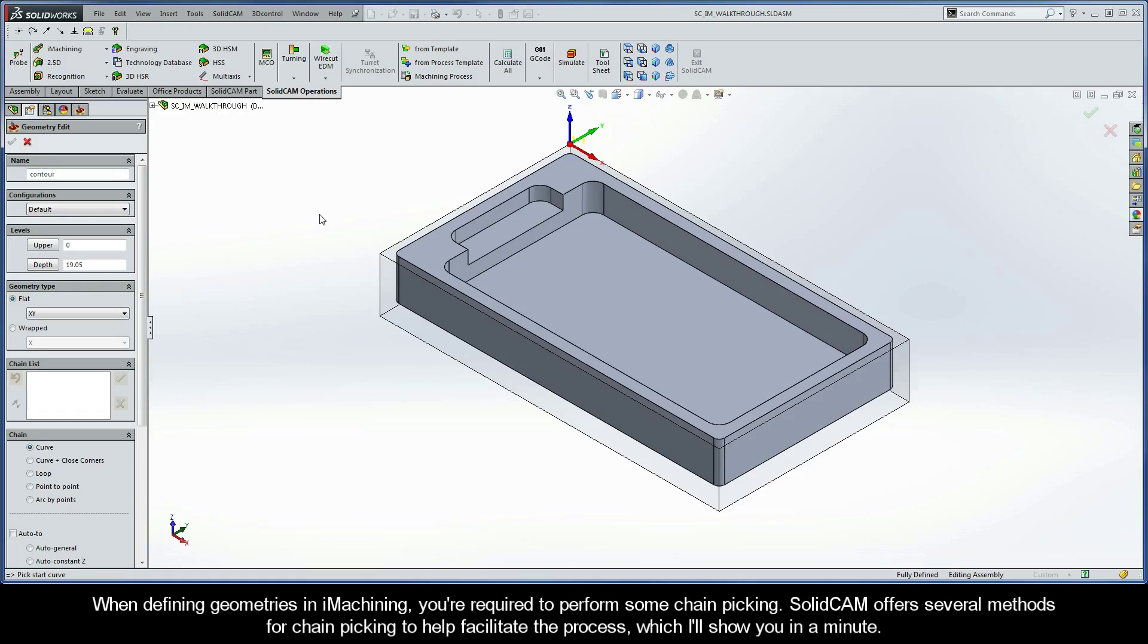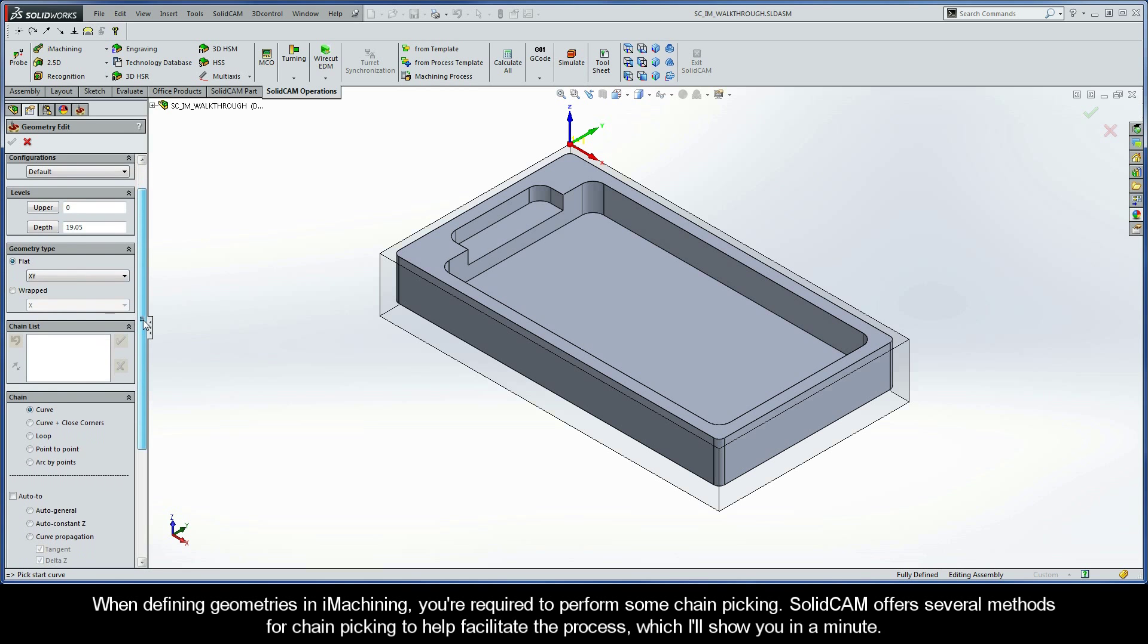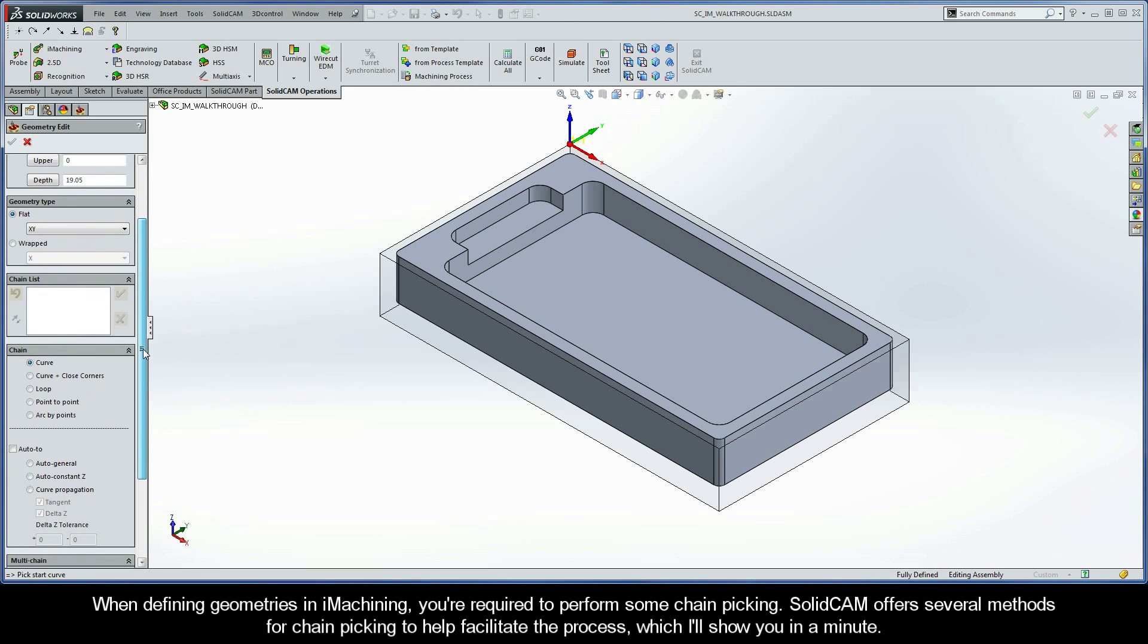When defining geometries in iMachining, you're required to perform some chain picking. SolidCAM offers several methods for chain picking to help facilitate the process, which I'll show you in just a minute.